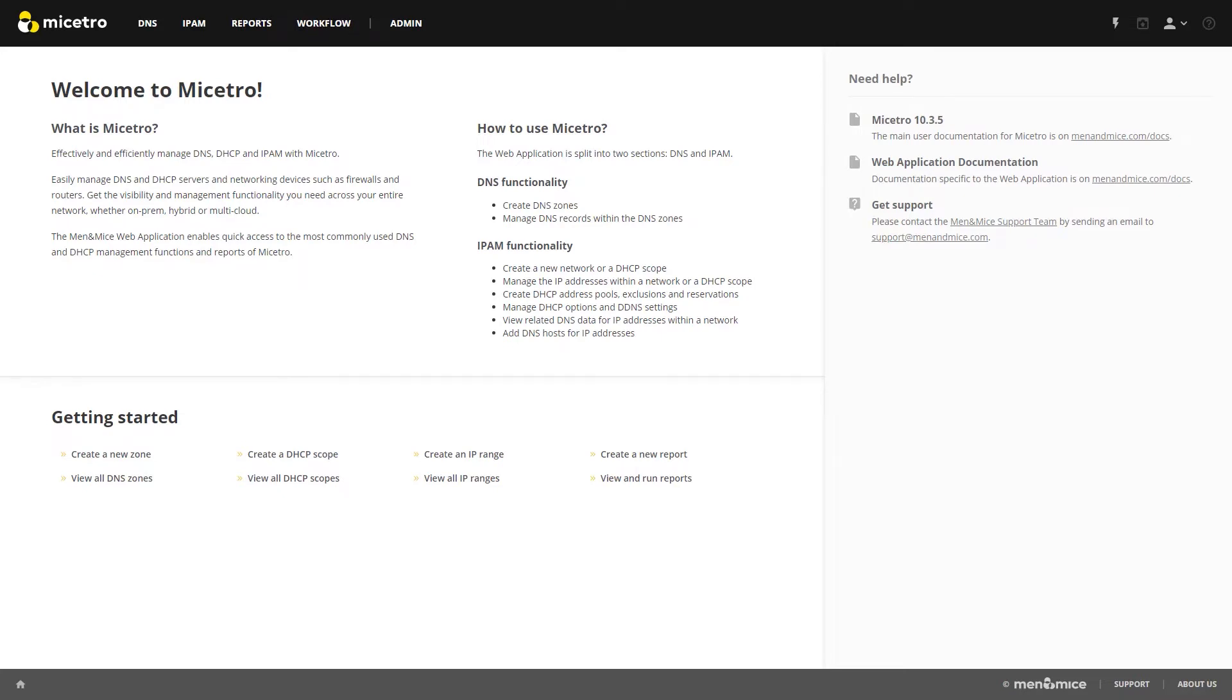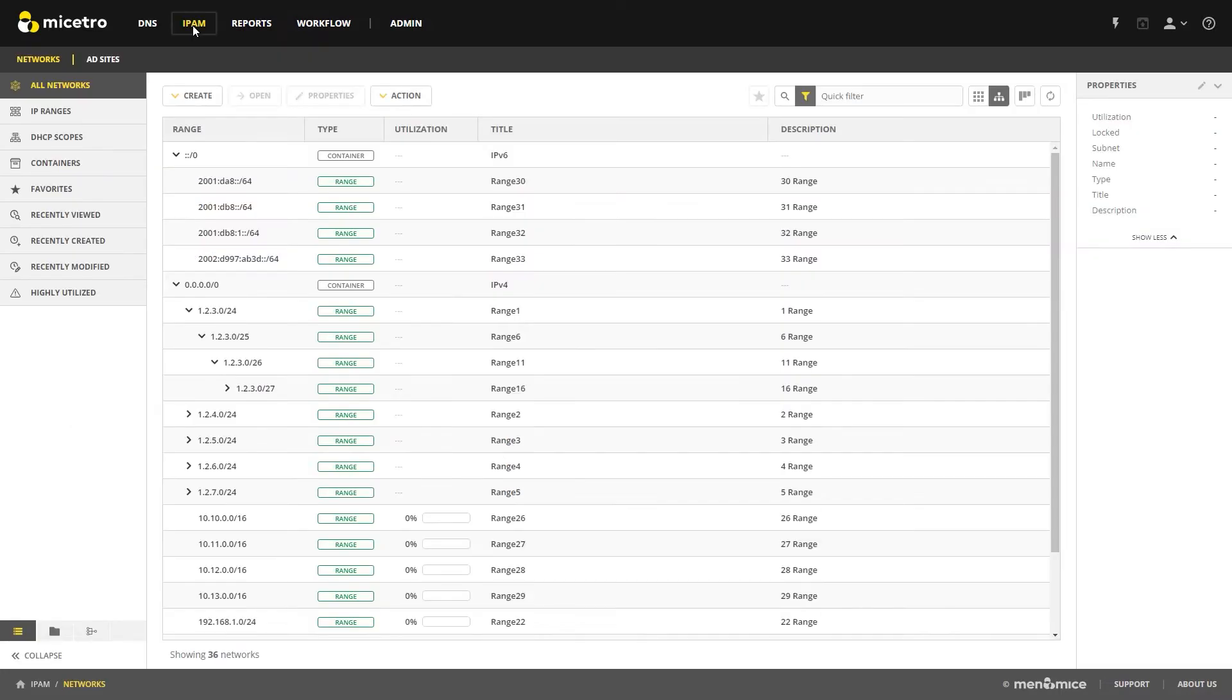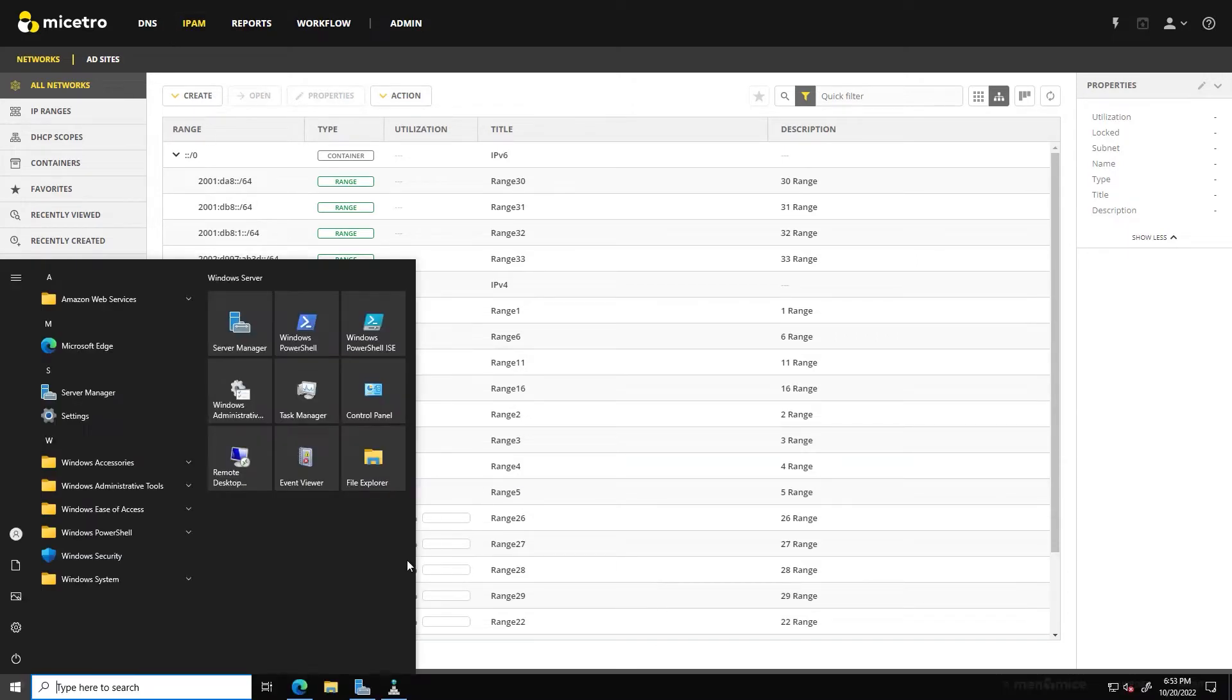If you've been following along, you've already got Maestro installed and likely some IPAM information either imported or added through the Create button. Just to show you what I have going on on my server here today,